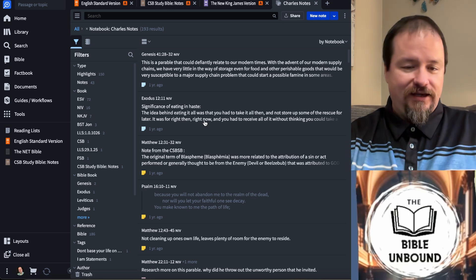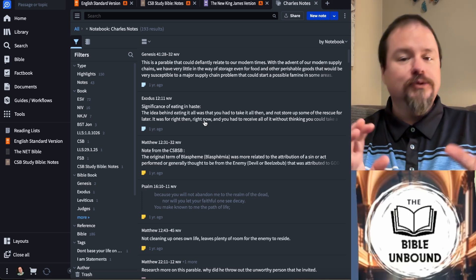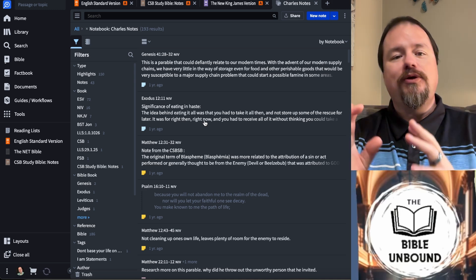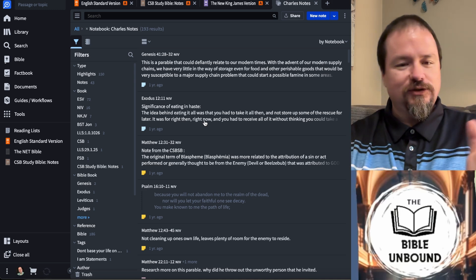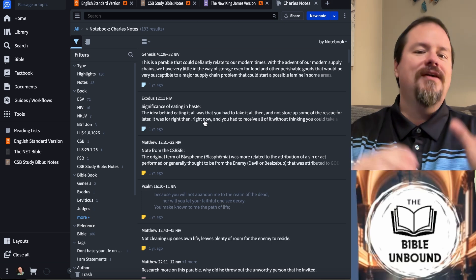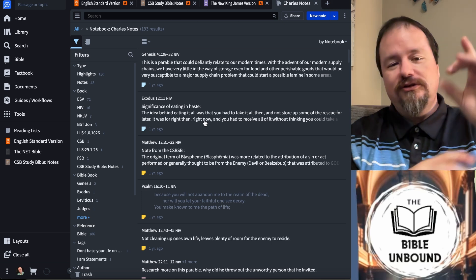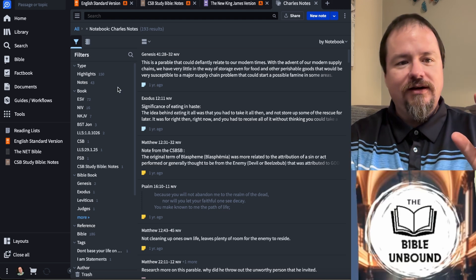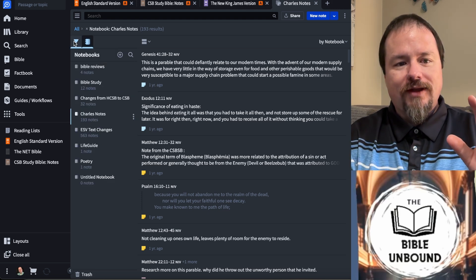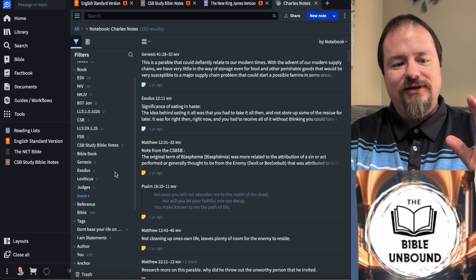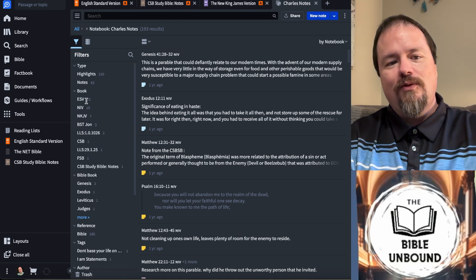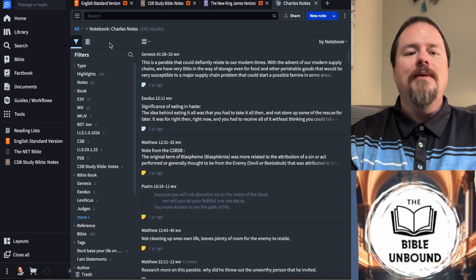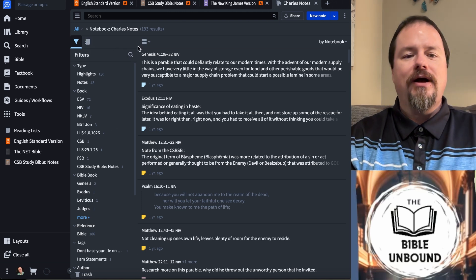This has all the notes I've taken on all my different Bibles and references — anything will be in this notebook. You can make separate notebooks for separate functions, like if you're doing a study on a specific topic. When you look at the highlights, you've got all these different anchors on the side — ones specific to ESV, NIV, and KJV.